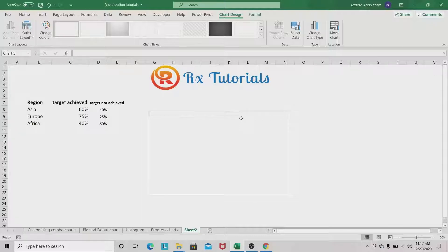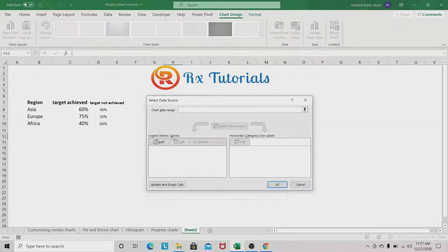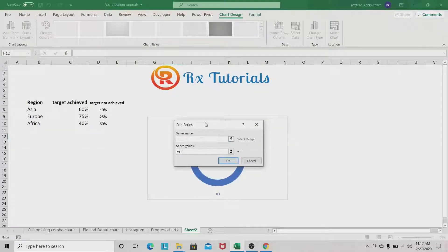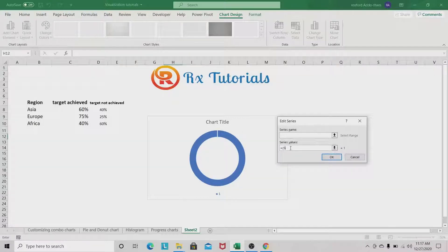In our blank donut chart we need to select the data. Right-click, go to Select Data. We can name the series, then go to Edit. In the Edit Series dialog we can name the series however we want. We go to Series Values — what we want to do is create various divisions within the chart. As the series value is only one, you can see there's only one division within the donut chart.